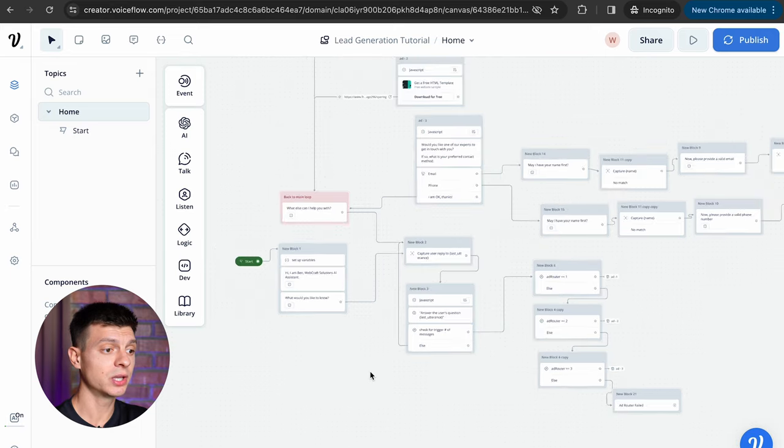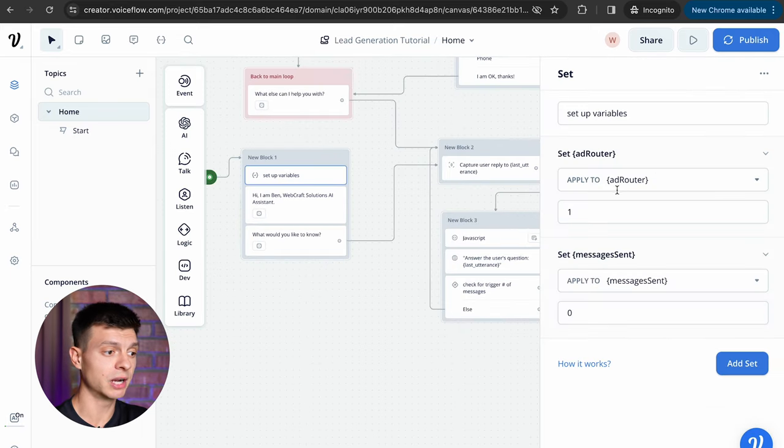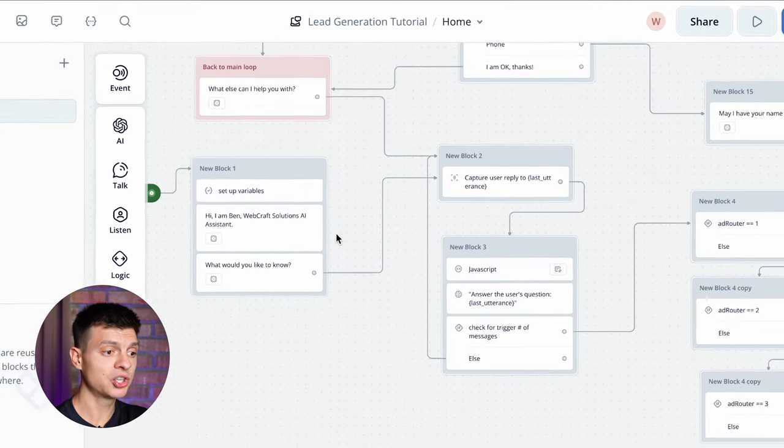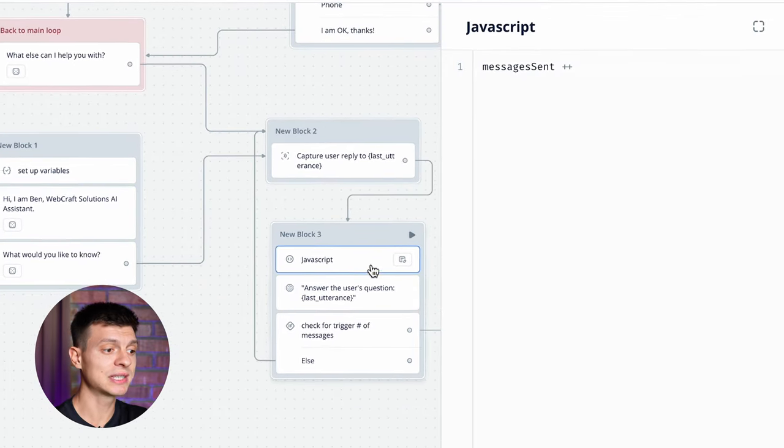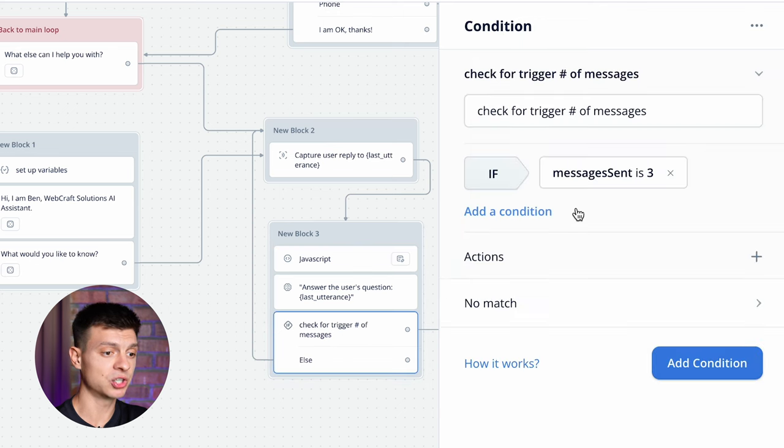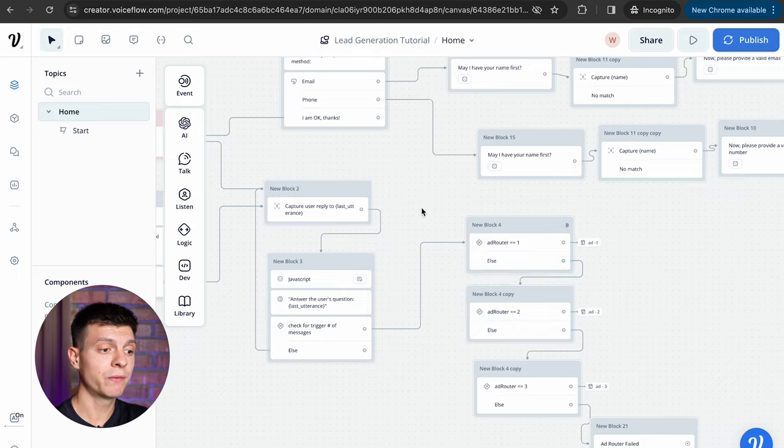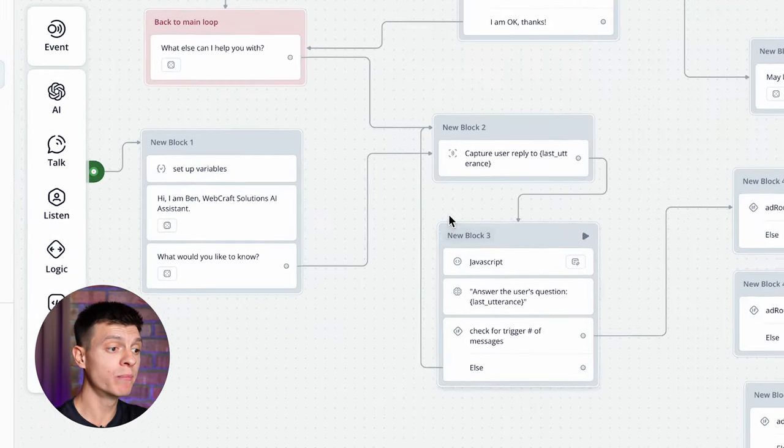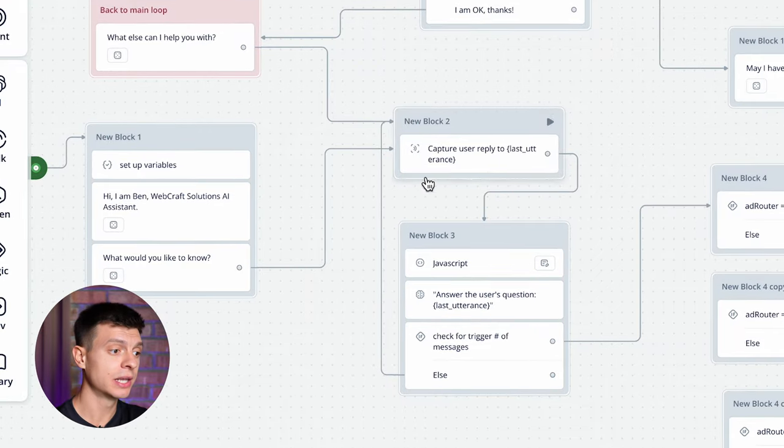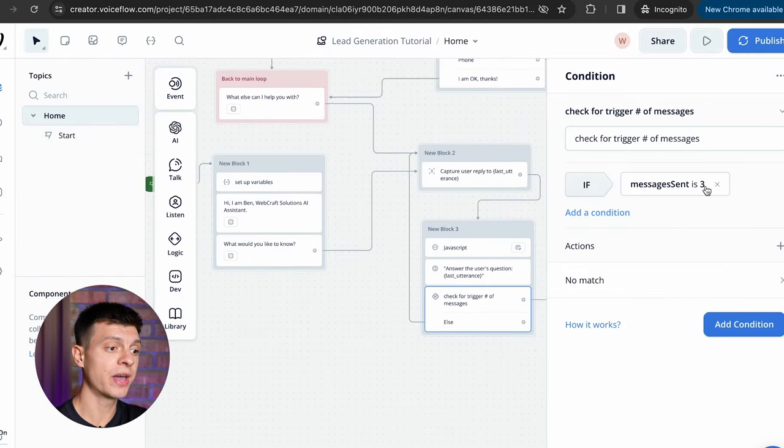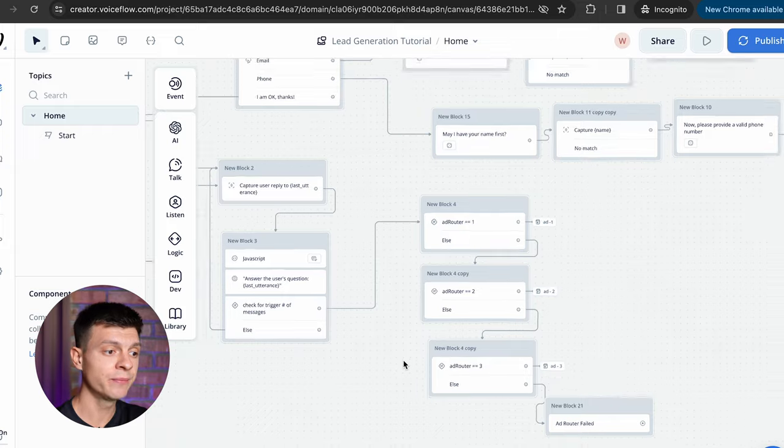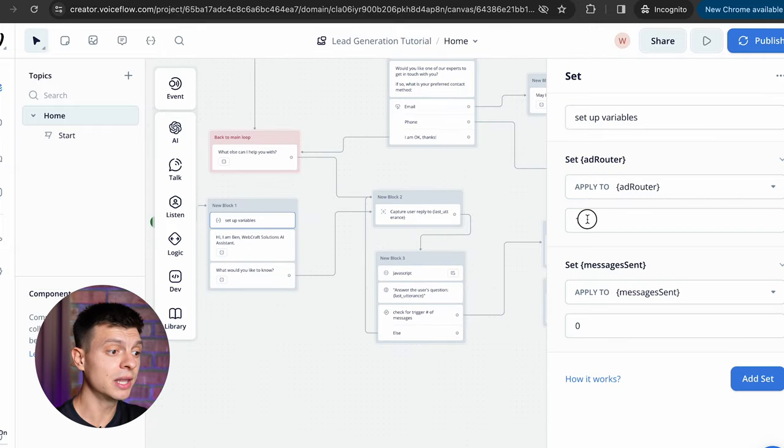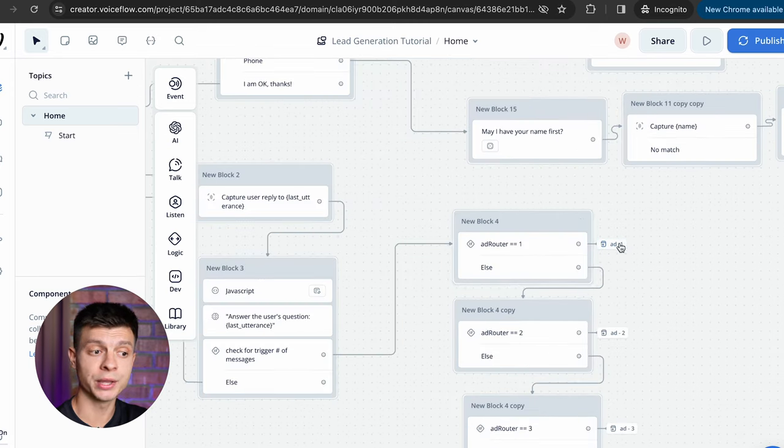The logic of this chatbot is the following. In the first block we set up two variables: addrouter equals one and messages sent equals zero. We also add a welcome message here and the next step is to capture the user's reply. So the messages sent plus plus means that it will count the number of messages sent. And as you remember once there are three messages it should trigger the first ad. So when I move on to the next block there is a trigger in place. If messages sent equals three then it goes to the next block and it has another condition. If the addrouter equals one then we go to add block number one.